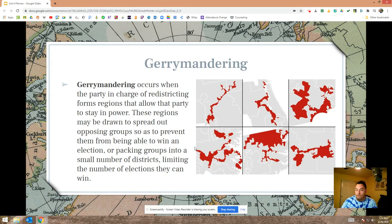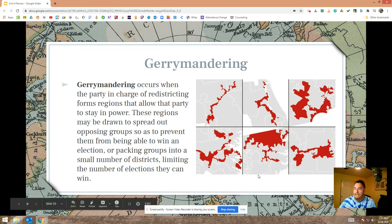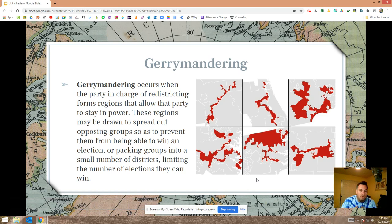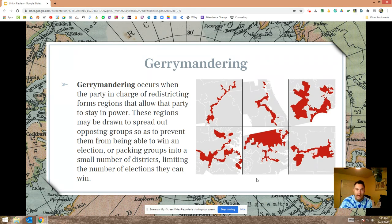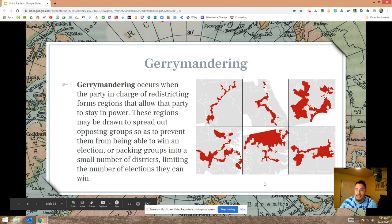A person who's gerrymandering draws weirdly shaped districts to either group people together so they win a small number of districts, or spread a group out so they can't win any districts. Either way, you're limiting the political sovereignty and willpower of the opposing group. Gerrymandering is awful for democracy. If you live in a state that gets gerrymandered, speak up — call your state legislator, call your governor. Try to elect somebody who will end that practice because you're not being represented fairly.